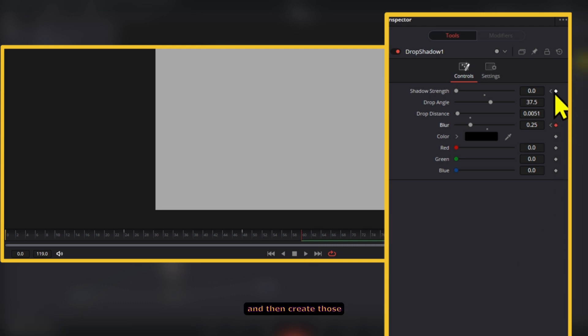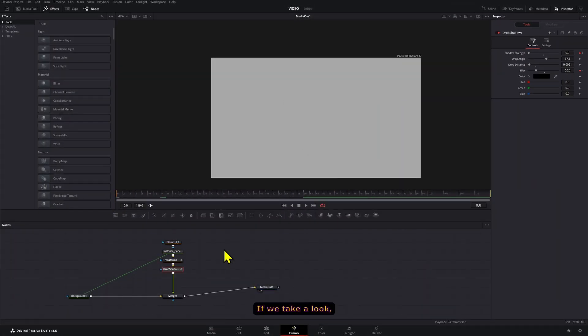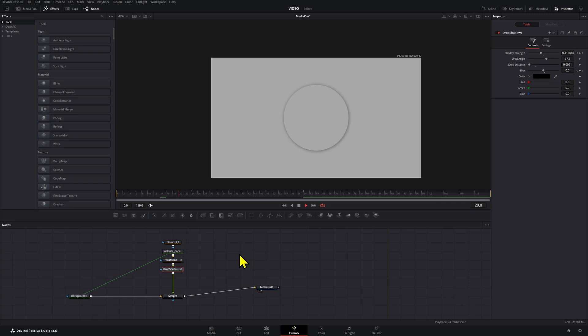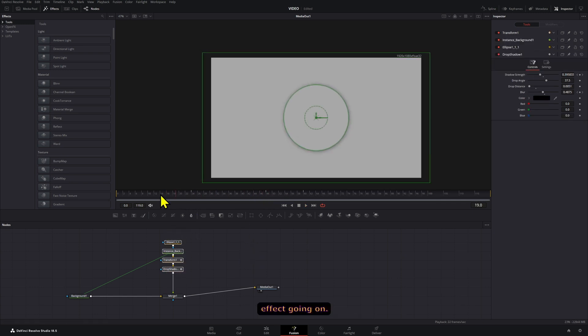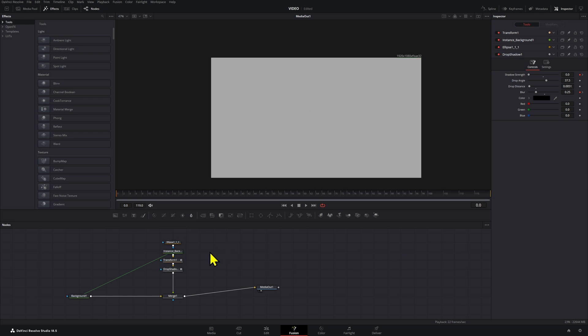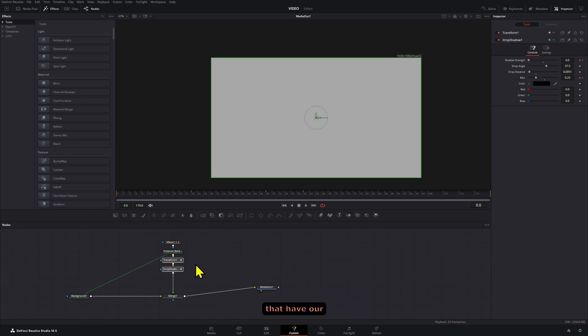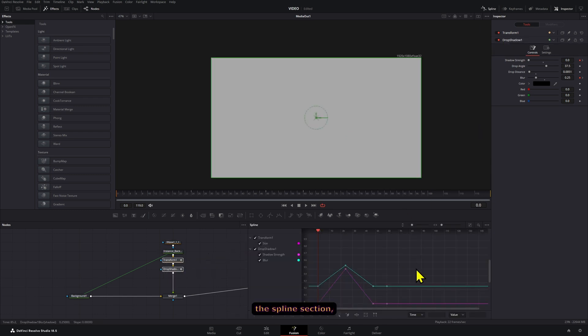If we take a look, we have that sort of pulsating effect going on. Okay, now with these two nodes that have our keyframes selected, we're going to go to the spline section.